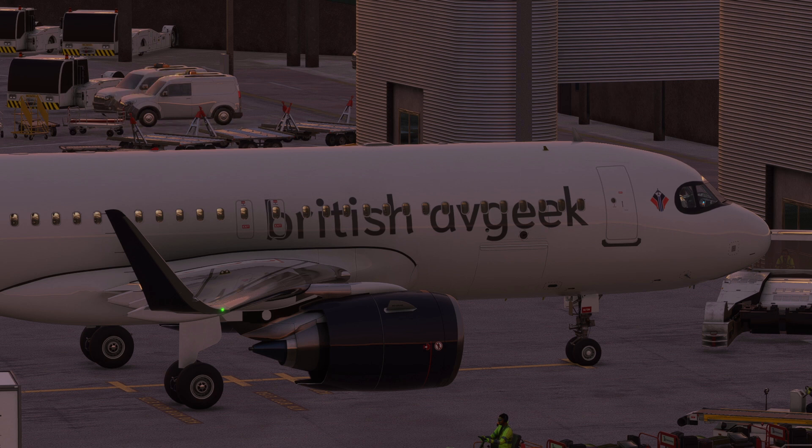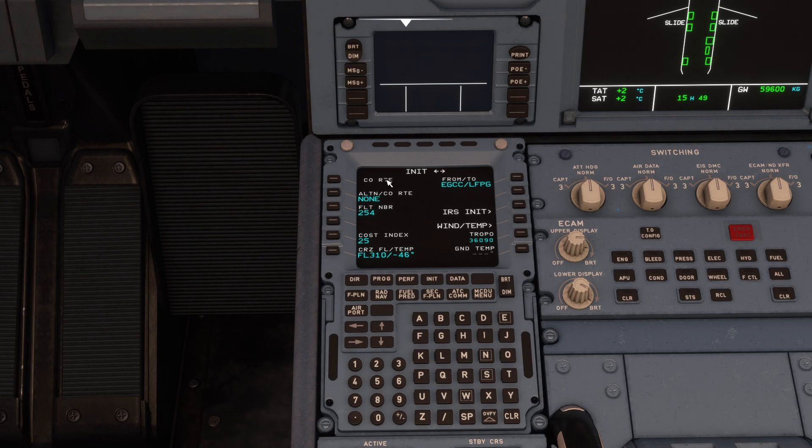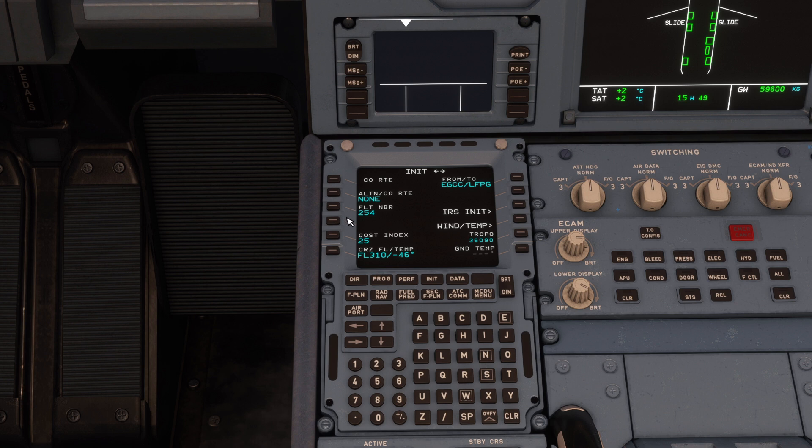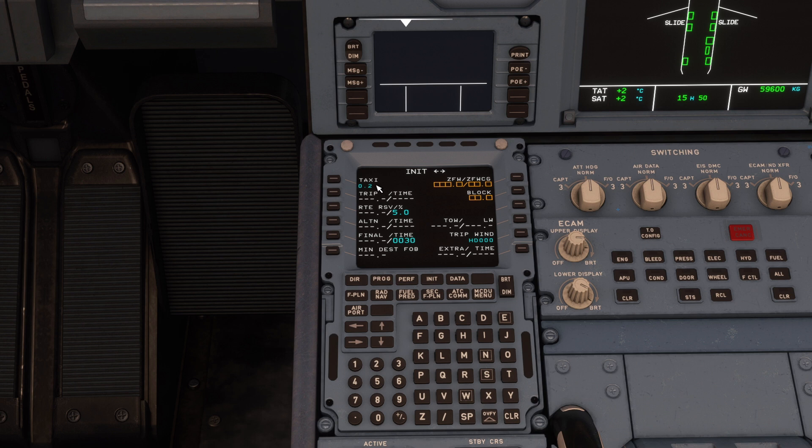Well, initially let's jump into the flight deck and we can see there we've got our Init A page complete along with a load of other stuff. Ignore the flight number for now. But if we go to the Init B page, we've got our zero fuel weight, zero fuel weight center of gravity, and our block fuel blank at the moment. If it's a particularly long taxi, you can go ahead and put like 0.3 or 0.4—that's roughly how many hundred kilograms you're going to use for taxi. So 0.2 references 200 kilograms because it would be 0.2 tons of fuel for taxi.